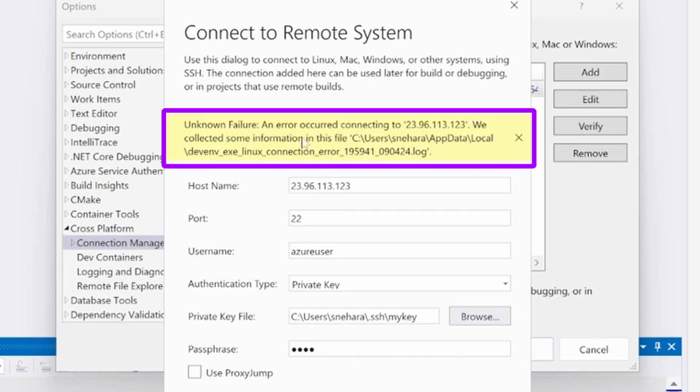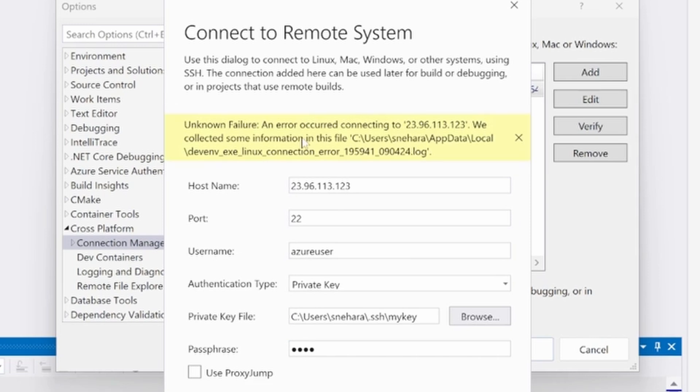An unknown failure means that an exception occurred that resulted in Visual Studio failing to connect to the Linux system. The specific error message will be logged in the file shown in the info bar and should be used to debug the problem.